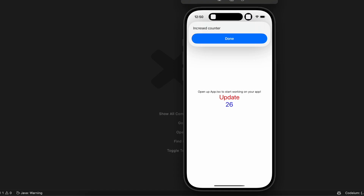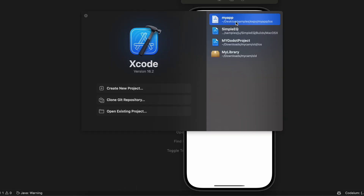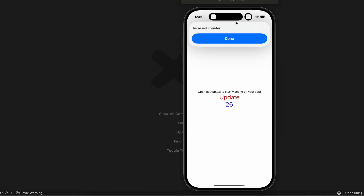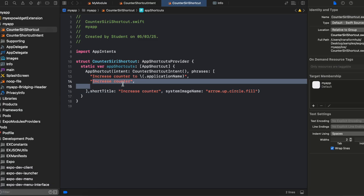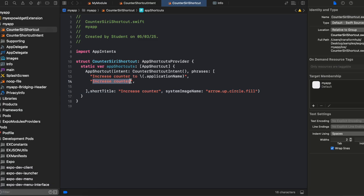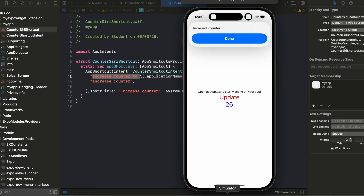Coming to Siri shortcuts — Siri shortcuts is extremely finicky, sometimes it works, sometimes it doesn't. You need to give Siri specific phrases; you can't just say anything randomly and expect Siri to know about it. Here I'm saying 'increase counter' or 'increase counter to my app', where my application name is just 'My App'.